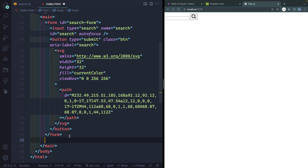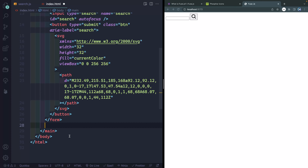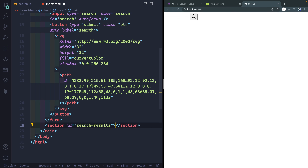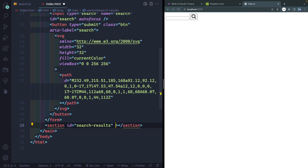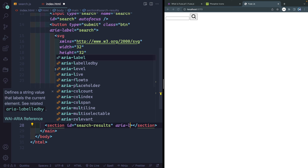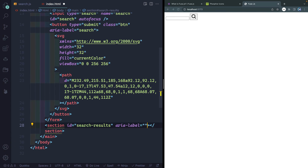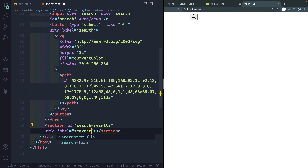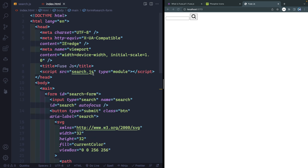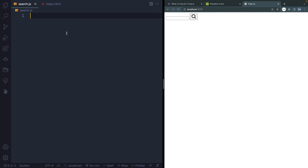The other section is just a section element with id="search-results" and an aria-label of search results, which marks it off as a landmark region. That's all we're going to do for the HTML — everything else will be done in JavaScript.